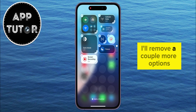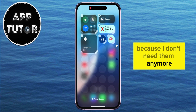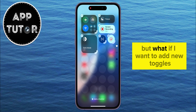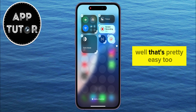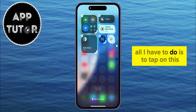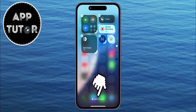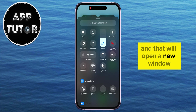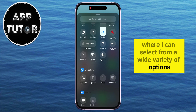I'll remove a couple more options because I don't need them anymore. But what if I want to add new toggles or options in my Control Center? Well, that's pretty easy too. All I have to do is tap on the 'Add a Control' option at the bottom, and that will open a new window where I can select from a wide variety of options.